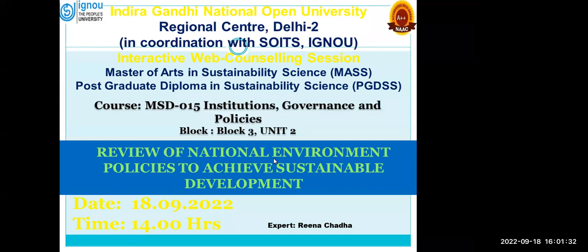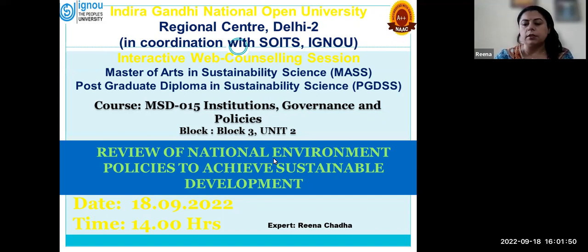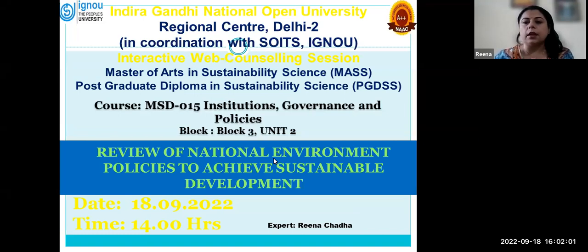Good evening everyone. Today we'll be discussing national environmental policies to achieve sustainable development, reviewing these policies with the present scenario and what kind of amendments have been introduced in our rules and regulation system. Yesterday we discussed environmental governance at the international platform, so today we'll be discussing national environmental policies which have come through deliberations at international level.